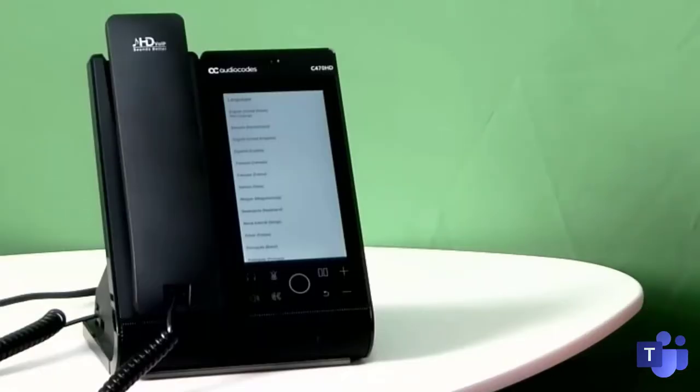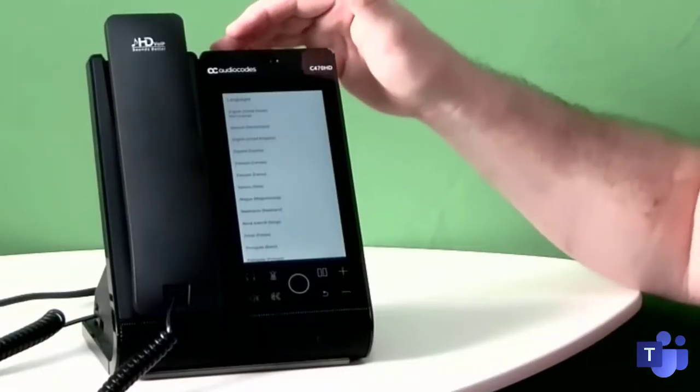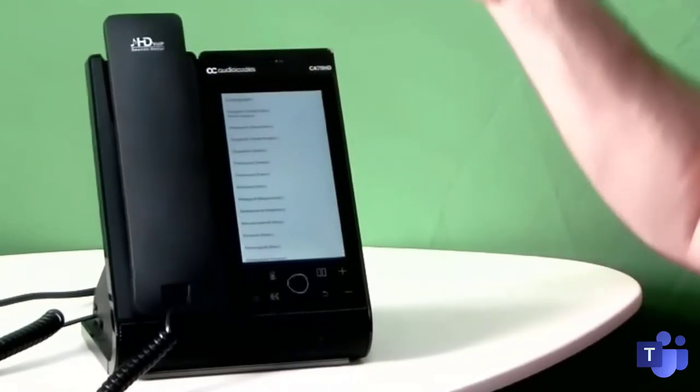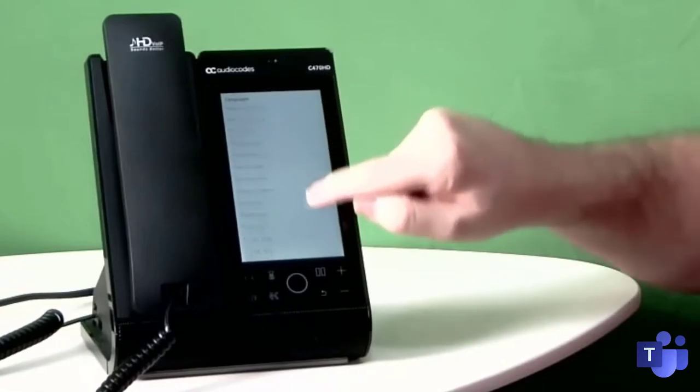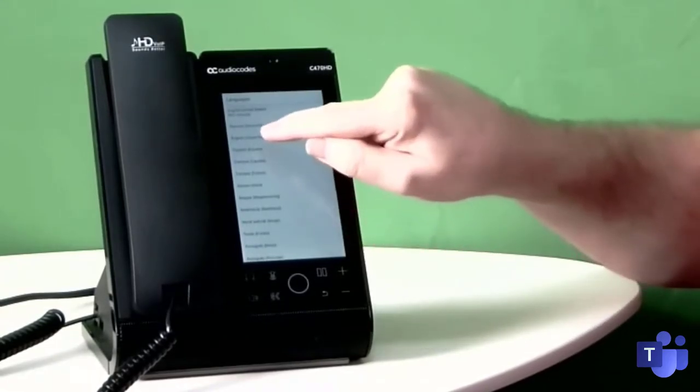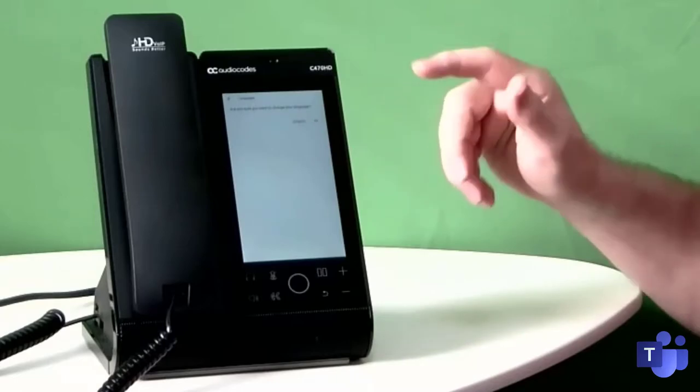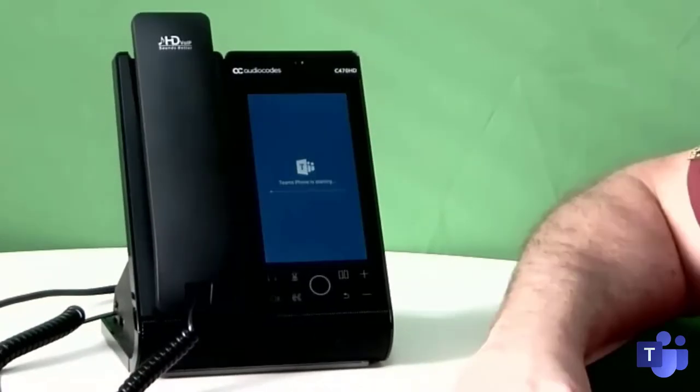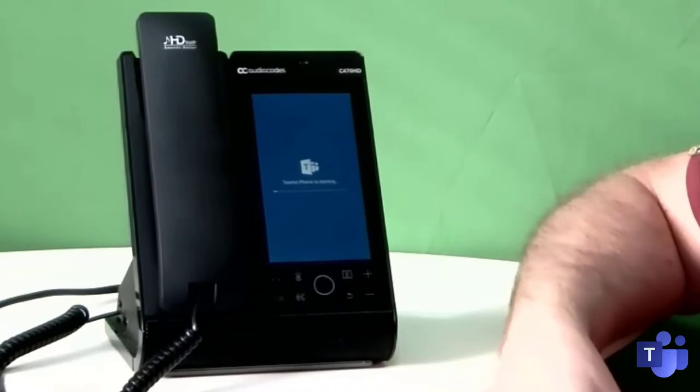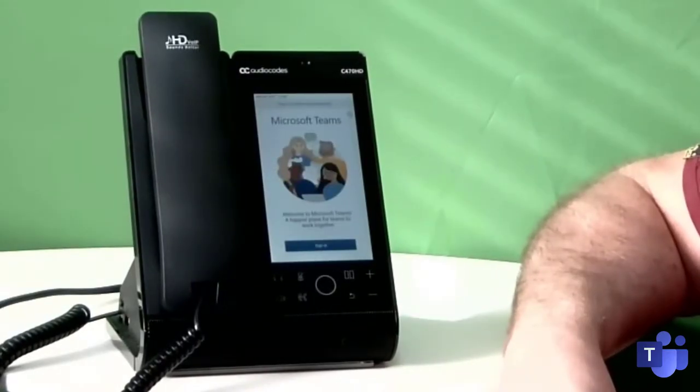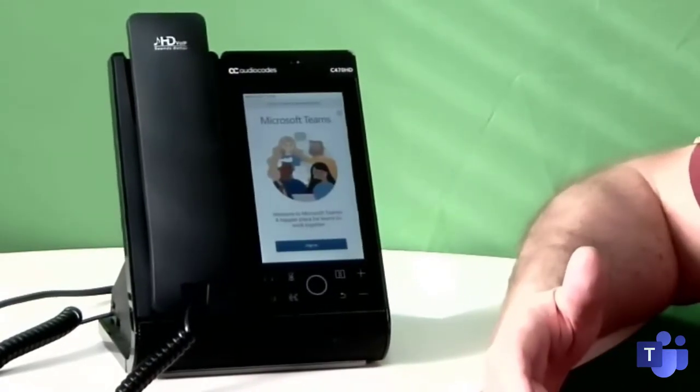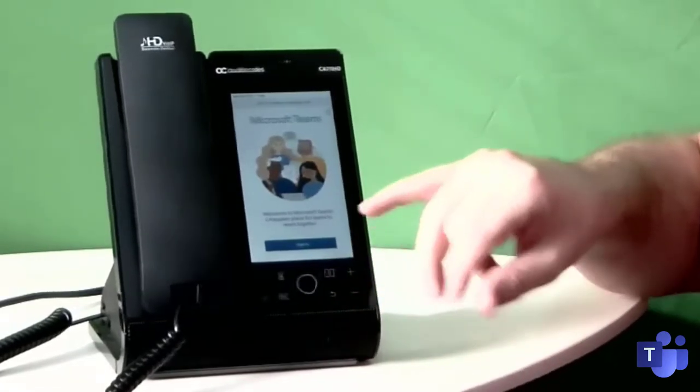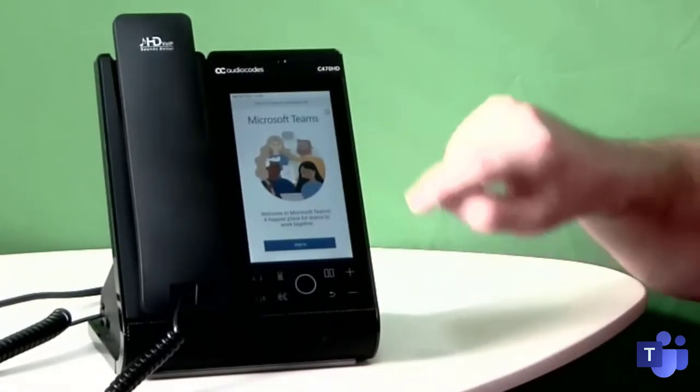First things first, it's asking for a main language. You can choose from English United States or English United Kingdom or a bunch of other languages. Being in the UK, I'm going to pick English UK. Then it asks you to confirm. Then it's starting the Teams phone software itself. After that, you have a choice to sign in. I'm actually plugged into PoE so I can go straight through to the sign-in experience.